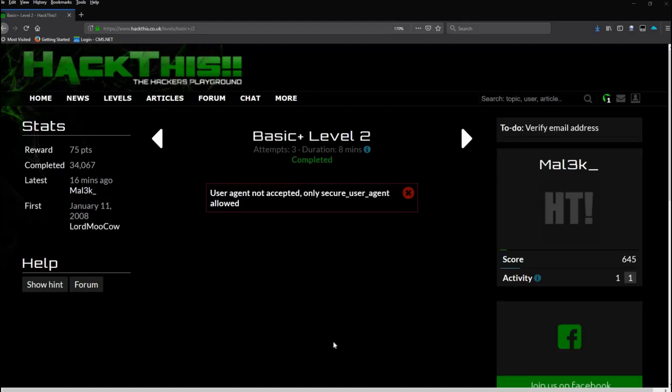So how do we fool the server into thinking we are a secure user agent? Google 'user agents,' read up a little bit on those, you can understand them - again, it's very simple, it's really just the application.